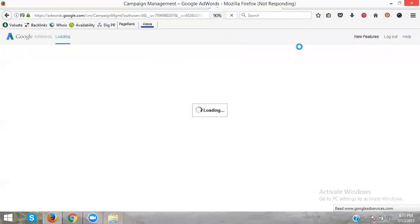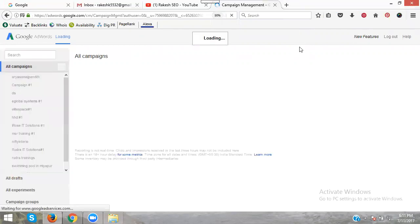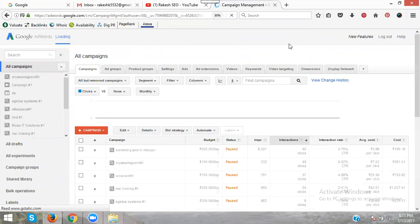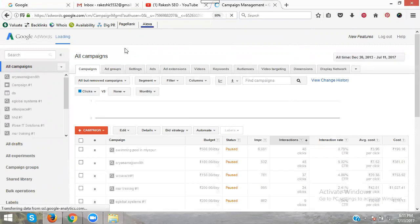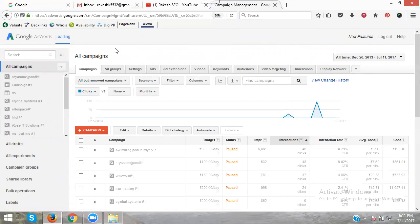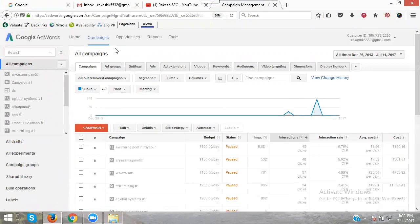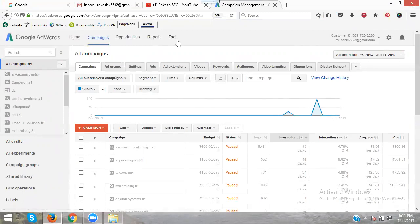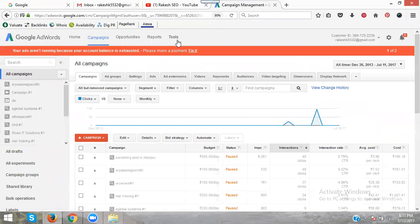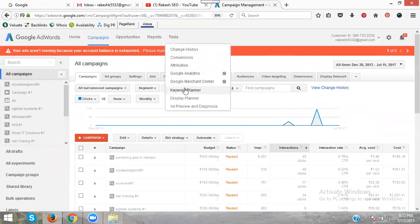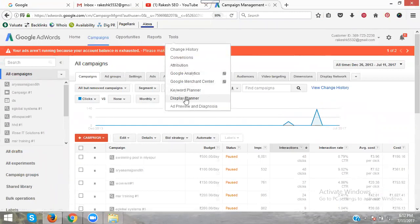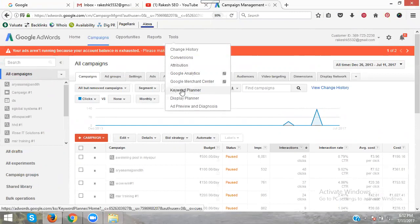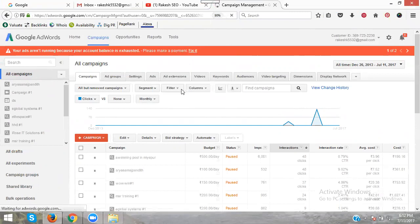Go to AdWords Tools, then go to the Keyword Planner. This is called AdWords. I'm explaining the various options. Home, campaigns, opportunities, reports, and tools. In tools, there's keyword planner and display planner for search network and display. Now clicking for keyword planner.